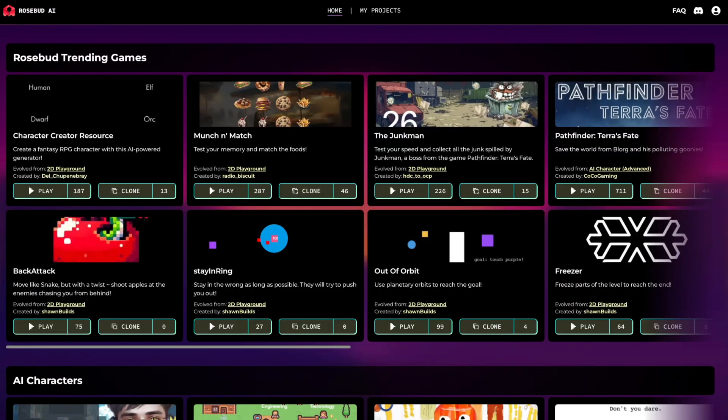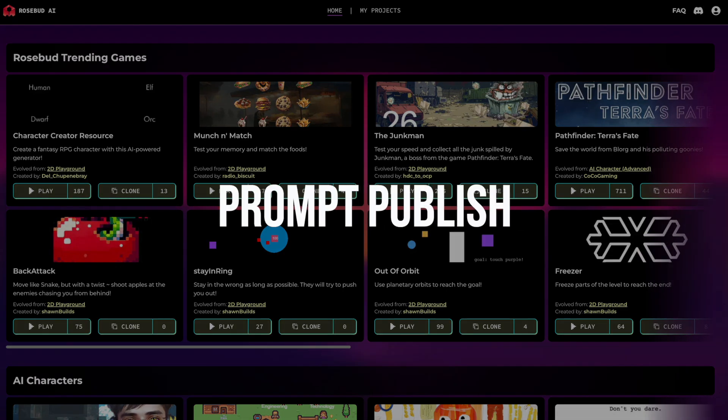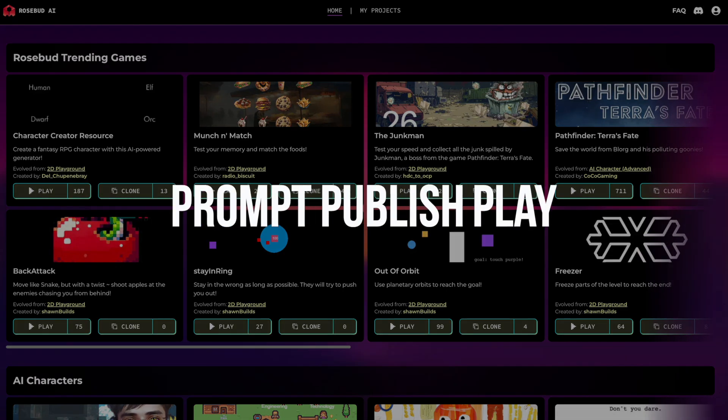Hello, I'm Jason from Rosebud, and today I'm going to show you around our interface to help you get started with making Rosebud projects. It's as simple as our three steps: Prompt, publish, play. Let's get started.